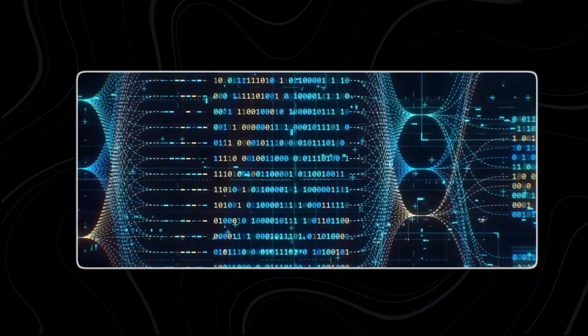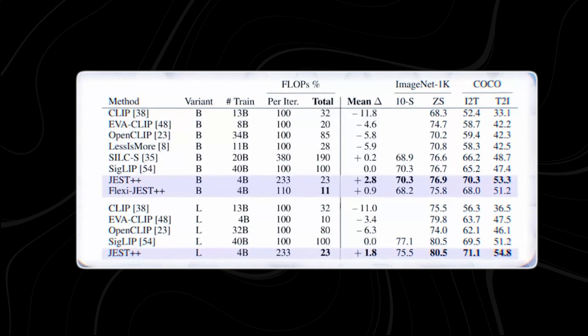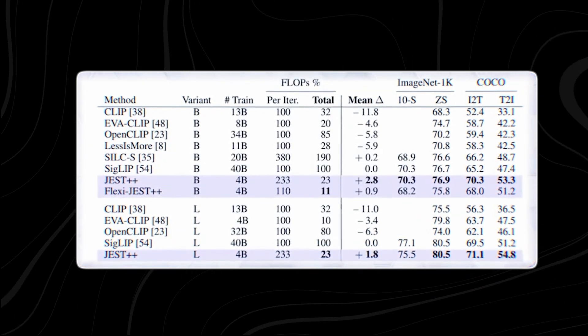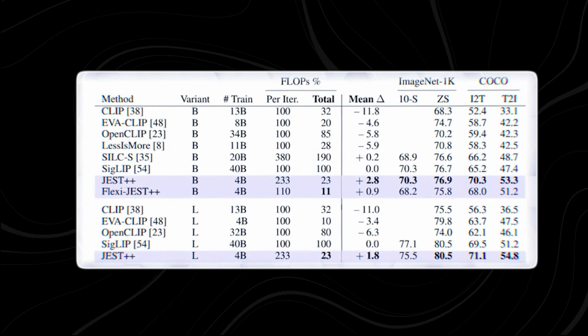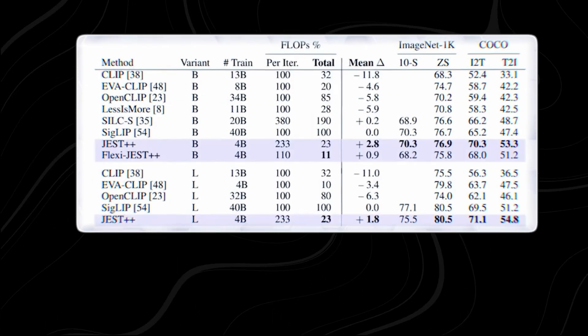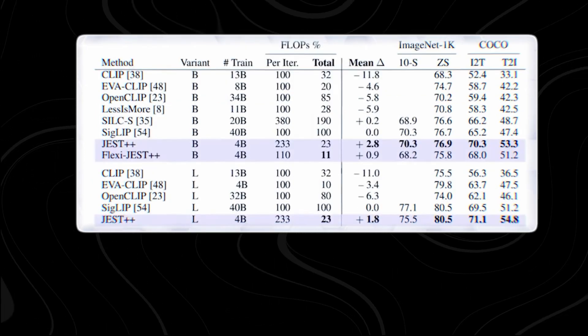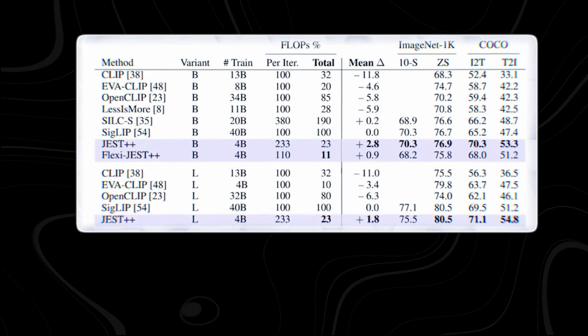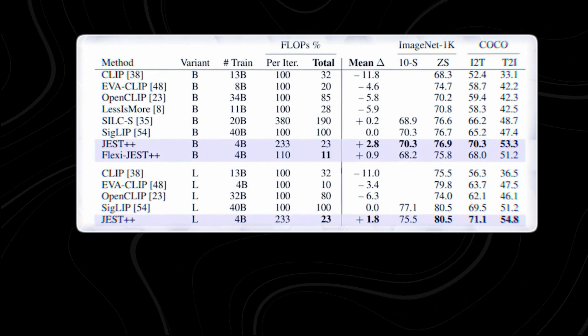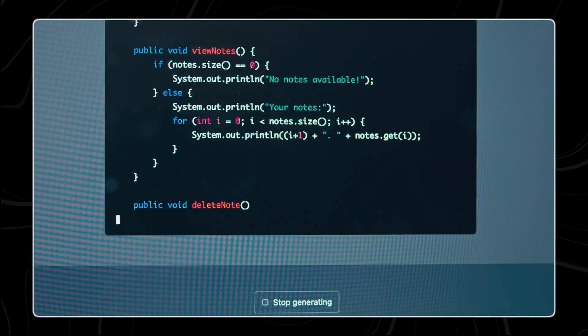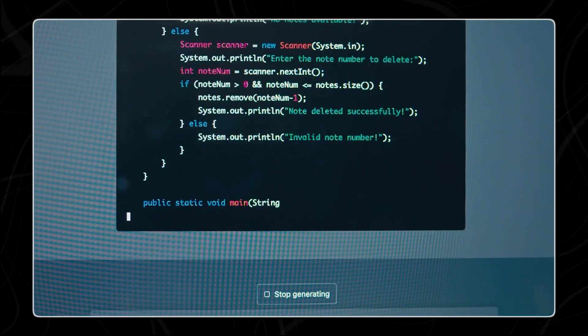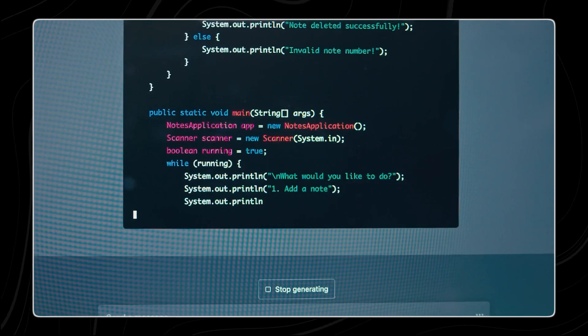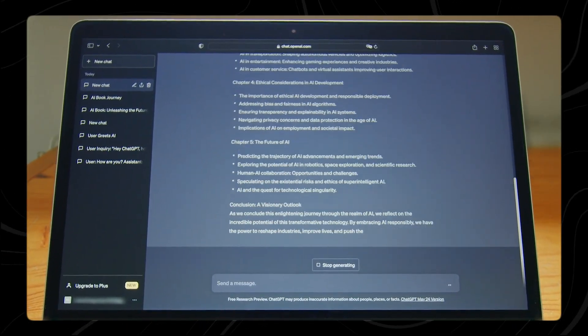Jest has been tested against multiple benchmarks and has consistently demonstrated superior effectiveness in both training and compute efficiency. These benchmarks cover a range of tasks and datasets, providing a comprehensive evaluation of Jest capabilities. The results indicate that Jest surpasses prior models, establishing itself as a highly effective tool for forming learnable batches in machine learning.